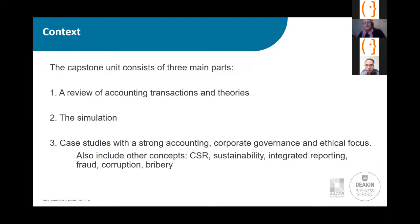We've had cases built around business collapse in Australia — the Dick Smith Group — something around Volkswagen and their environmental fraud, and the Royal Commission that happened in Australia. The simulation informs students of how different decisions being made play out in the cases as well.